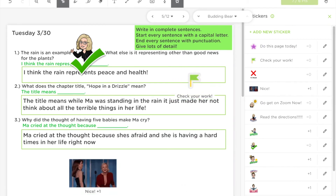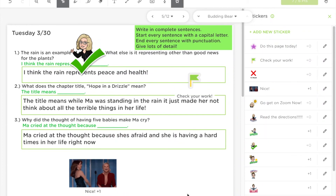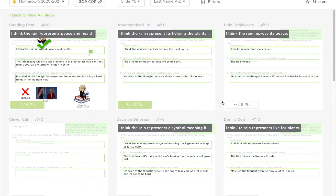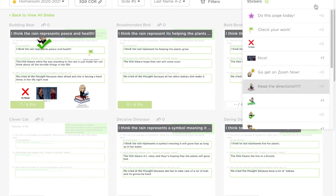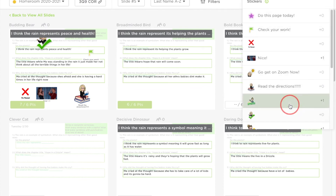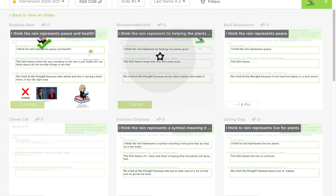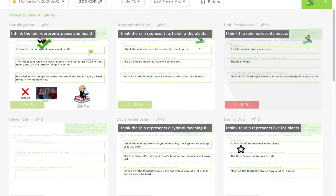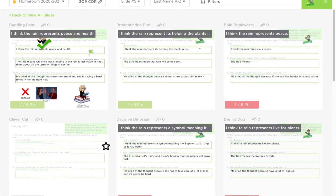You can also use GIFs to spice up your feedback. You can also give students stickers from a bulk mode instead of clicking on their individual page — just click Stickers and your sticker will show up in the top right corner of any student's page that you click on.